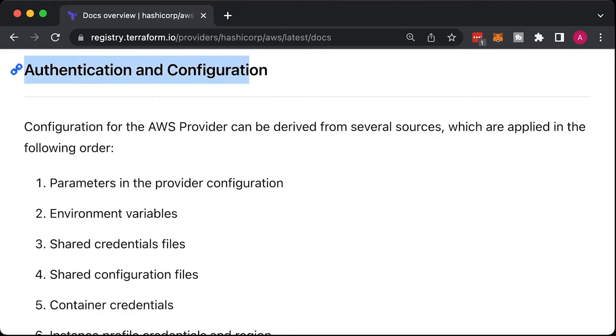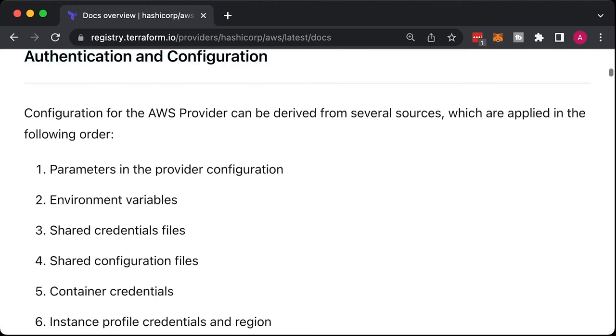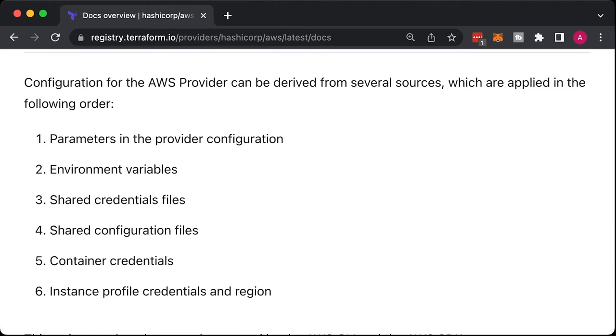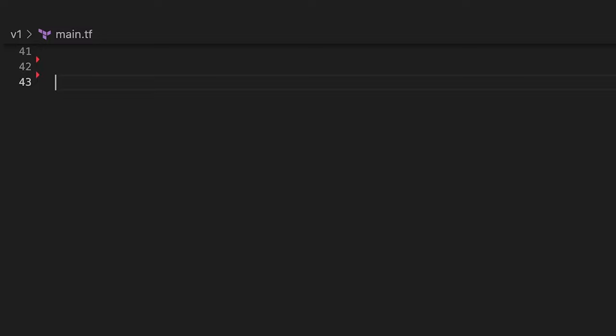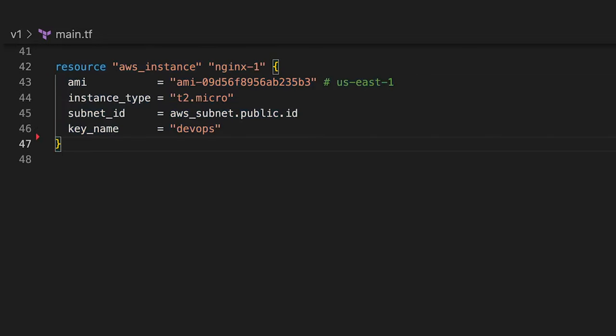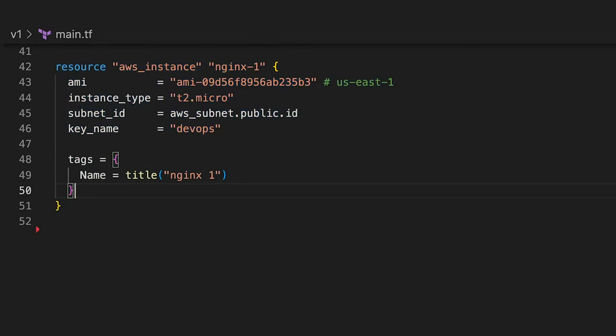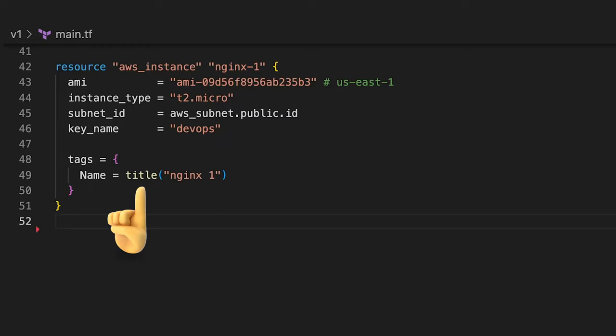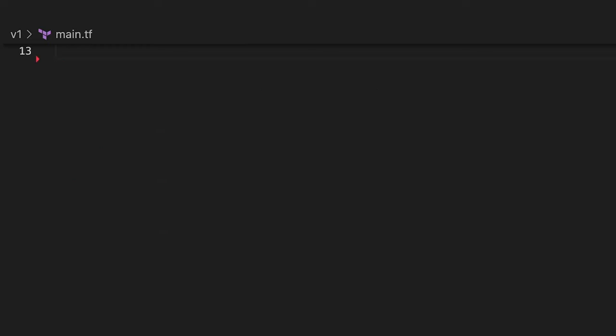Based on the provider, you have multiple authentication mechanisms. In AWS, you can use the same environment variables, profiles, IAM roles, etc. Terraform language has lots of built-in functions and expressions. For example, the title function converts the first letter of each word in the given string to uppercase.